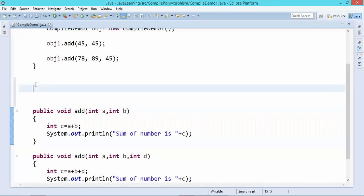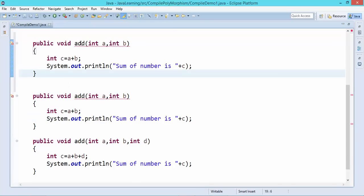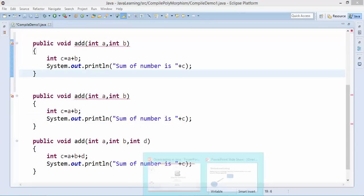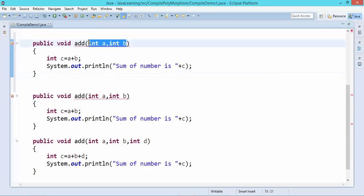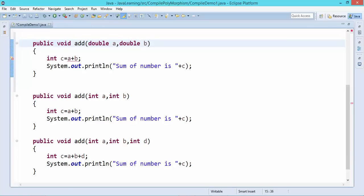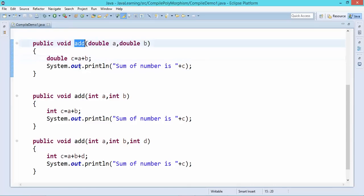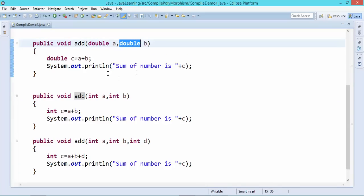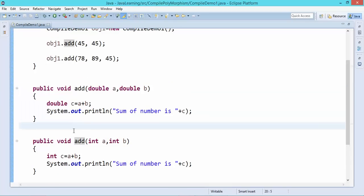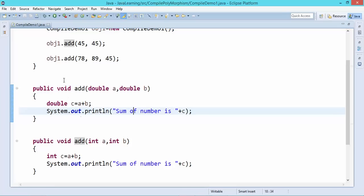What if I want to write one more method with two arguments again? Java has another option: you can still write it but the type of argument should be different. Even if you have two arguments, the type should be different. If I declare double a and double b, Java will allow it because even though the name and number of arguments are the same, the type has changed from int-int to double-double.